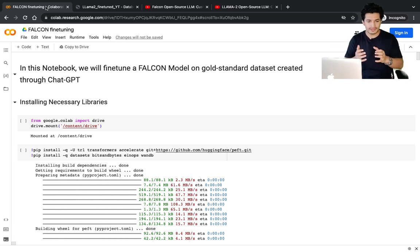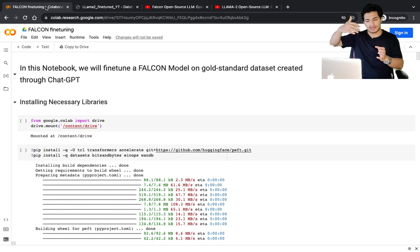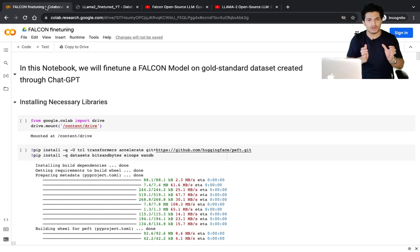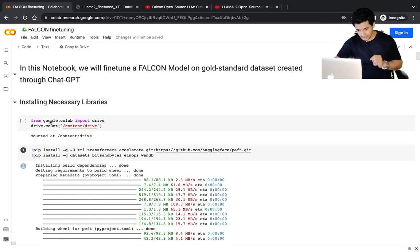You can take a Falcon 7B or a smaller parameter model and fine-tune it on a dataset created through a higher parameter model, because the higher parameter model may give very good results for your task. We want that task-specific goodness in a small parameter model as well, so we can fine-tune a small parameter model on data created through a larger parameter model.